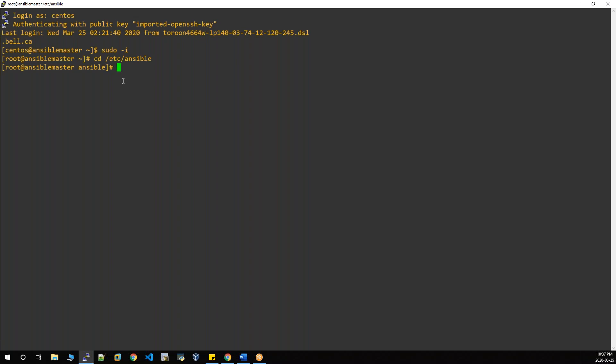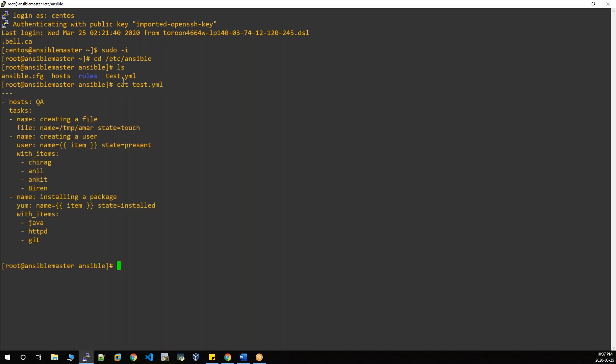Open your playbook. Today I want to show some shortcuts in playbooks. Do you have any playbook already? Open it. The file is called test.yml. If it's a small file, just using 'cat' is enough to open it. In this playbook, what we are doing: we are creating a file first, creating a user, then installing packages.